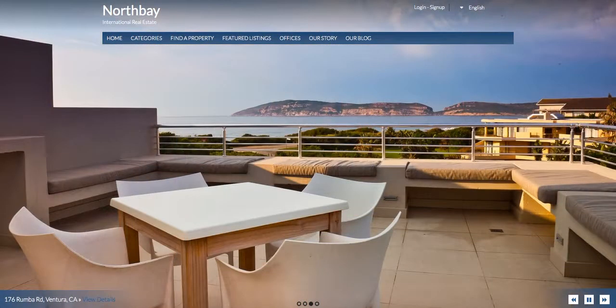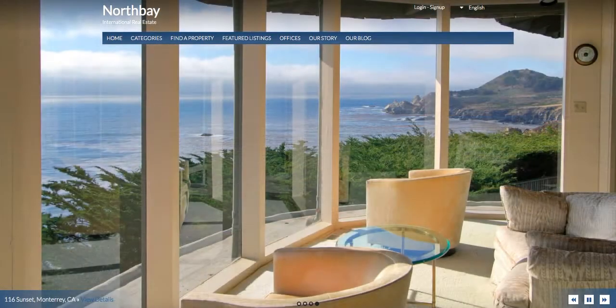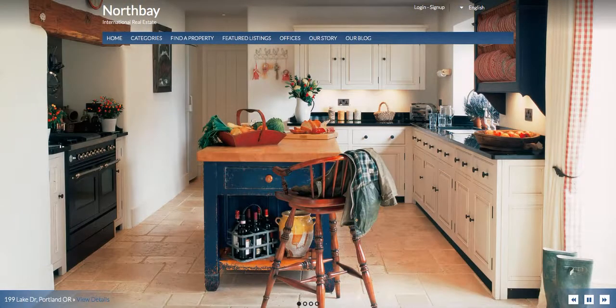Hello! Thank you for watching today. I'm going to walk you through the North Bay theme — it's our new equity theme that we've been working on recently, and I wanted to show you some of the really amazing things that this theme can do.